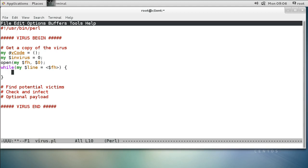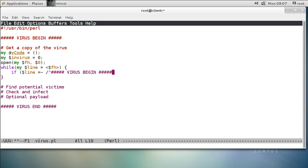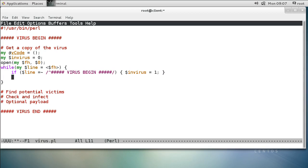So I'm going to look at the line. If the line contains the regular expression that starts with hash marks and the virus-begin marker, then I know this is the beginning of the virus, and I mark in_virus equals one. Now if I'm inside the virus I want to save whatever's in there in my v_code variable, so I do push into v_code the line.